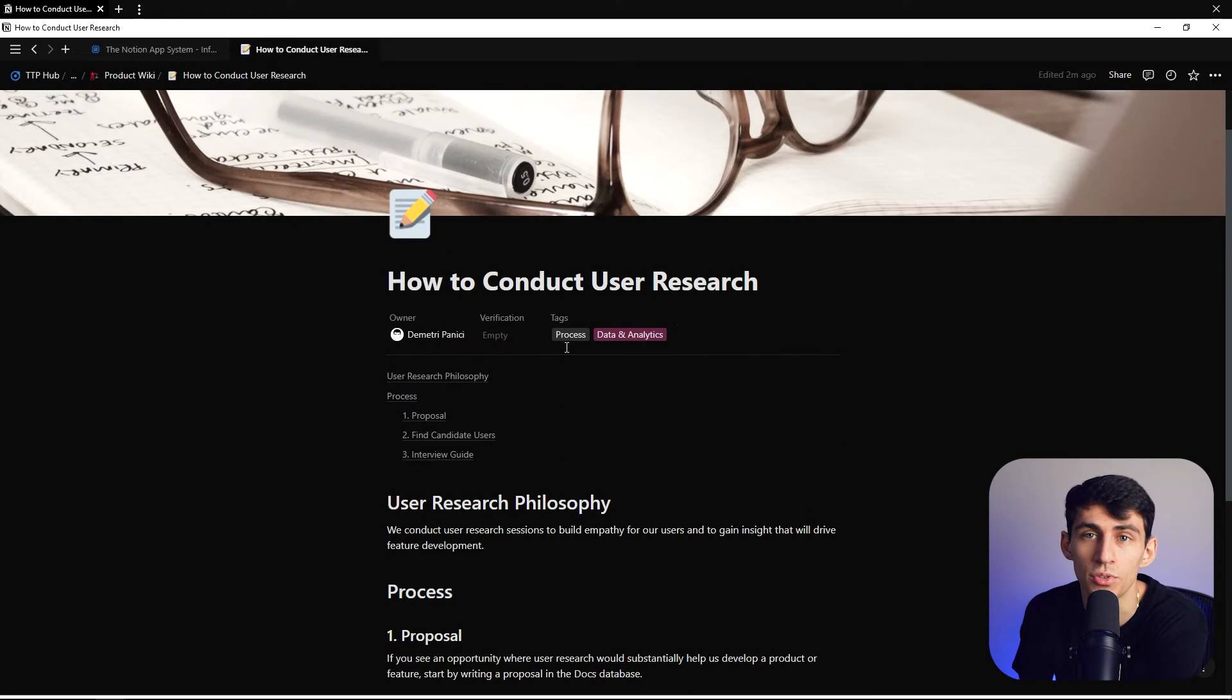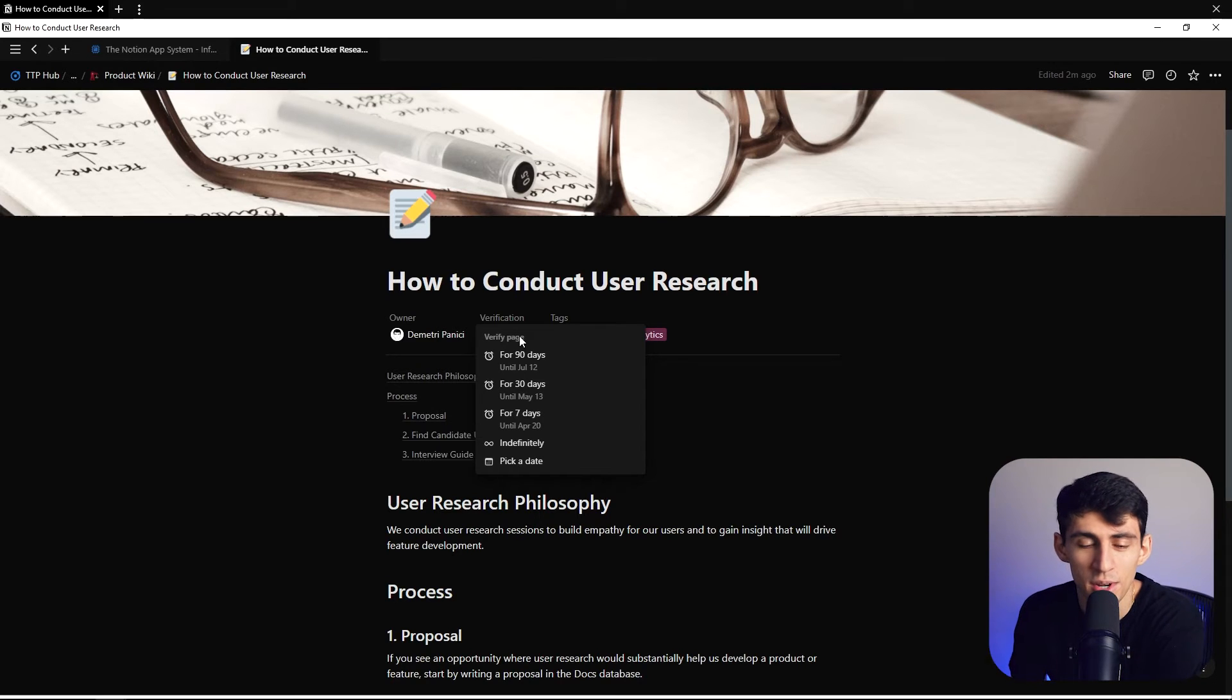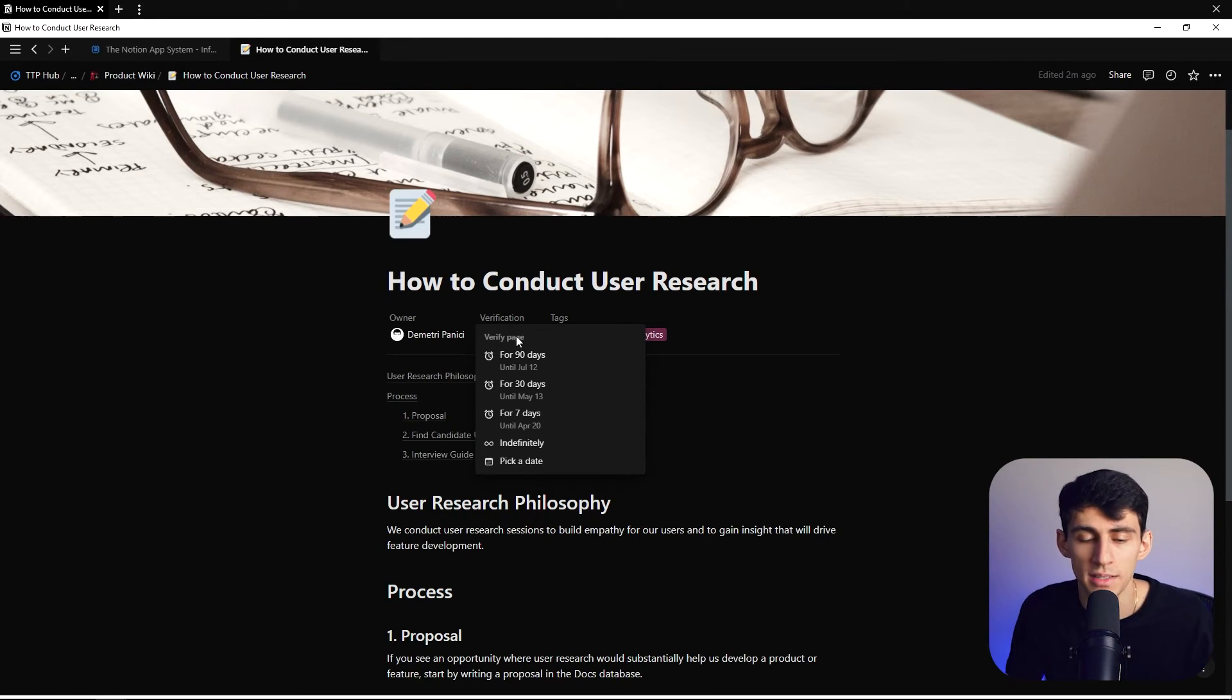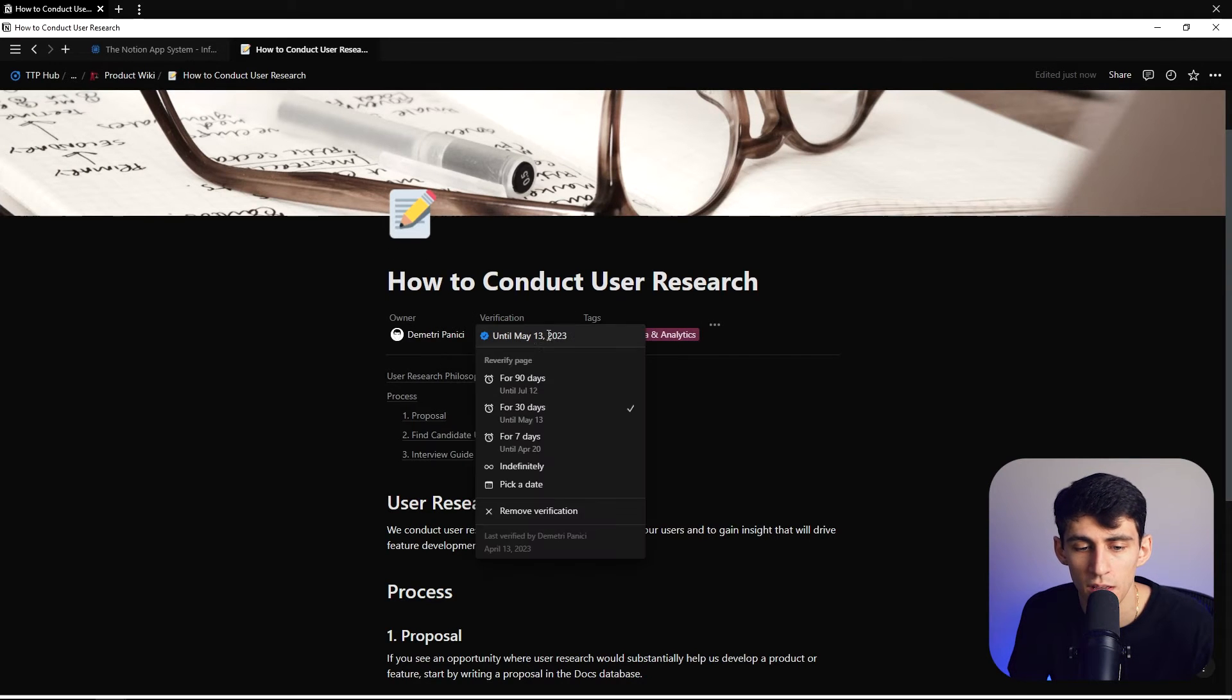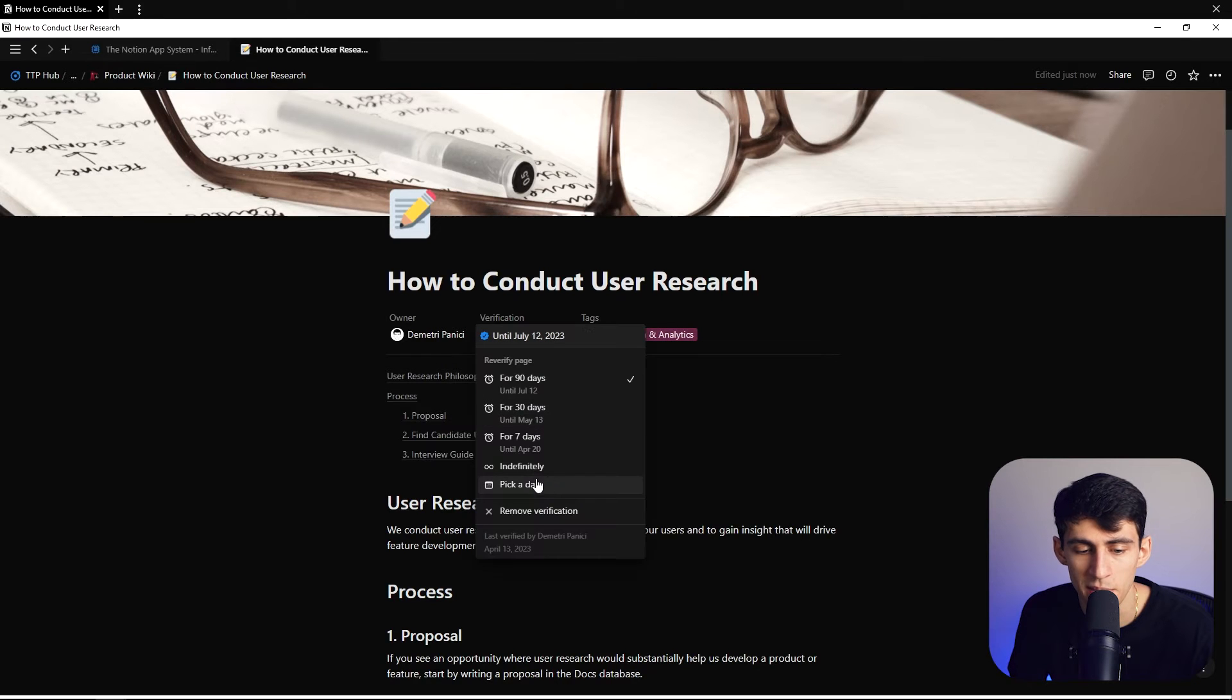We can click on this and verify the page, which is really cool. For those of us that need to continuously update processes, we can verify this for 30 days, so until May 13th, or in this case we do for 90 days.